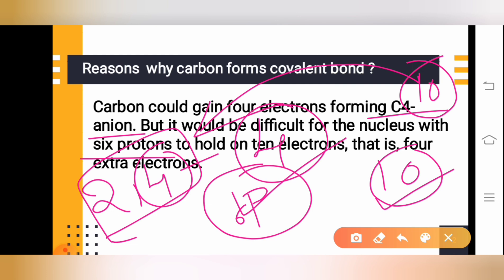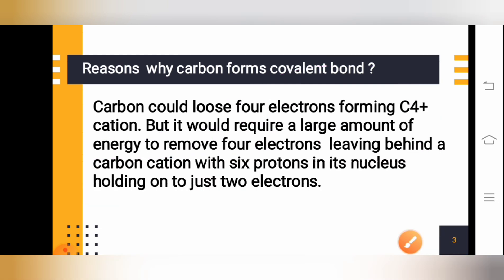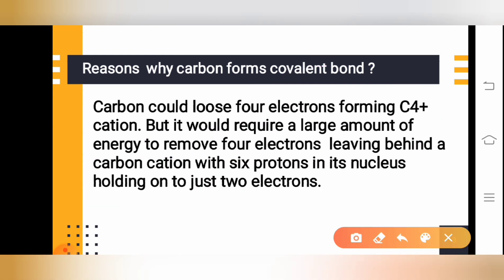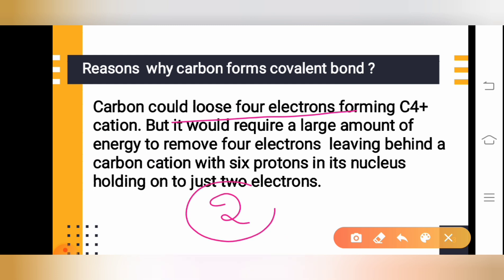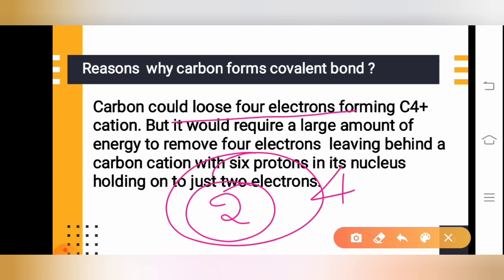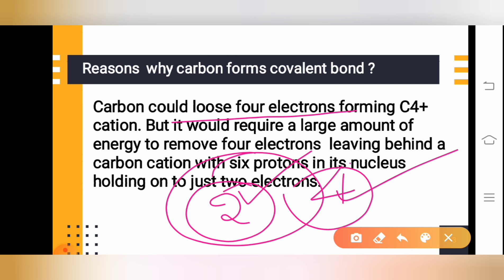Next, consider the other option: carbon could lose four electrons. Since carbon has two electrons on the first shell and four on the second, it can donate four electrons. When it donates four electrons, it is left with two electrons, which gives stability.